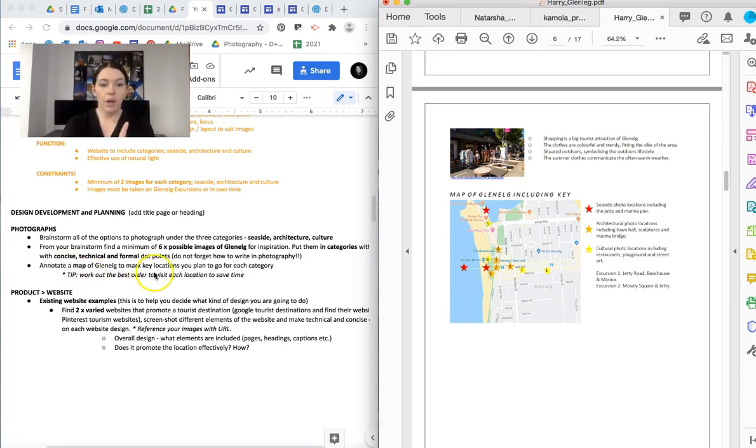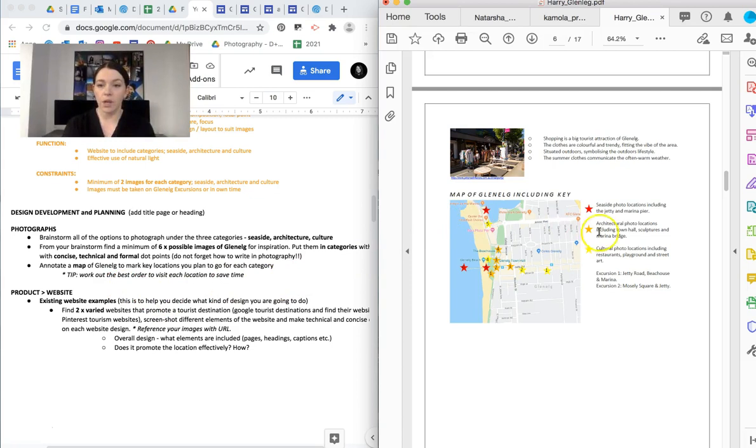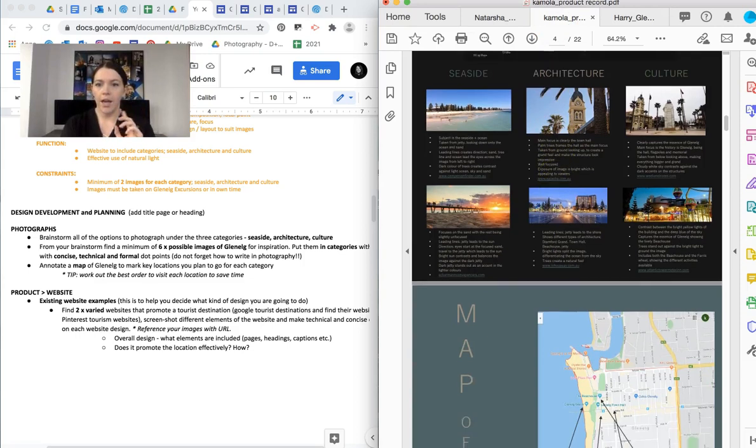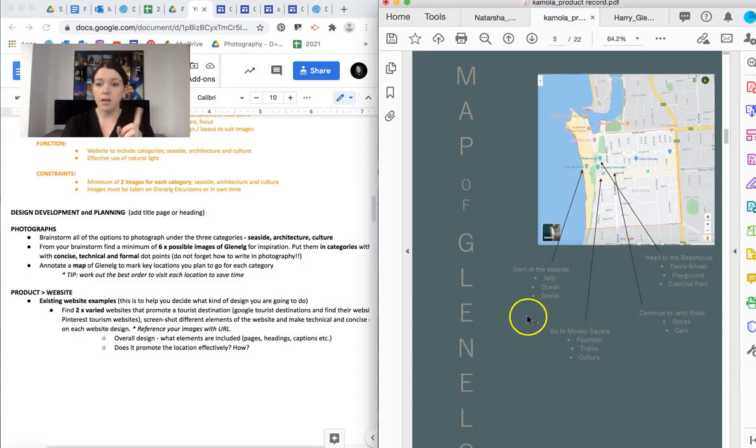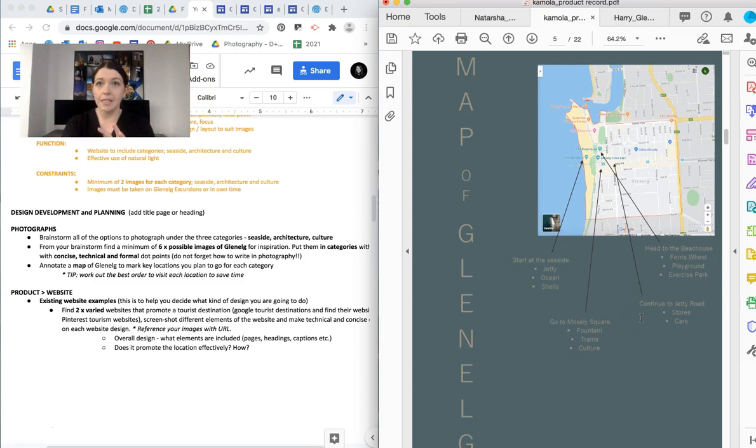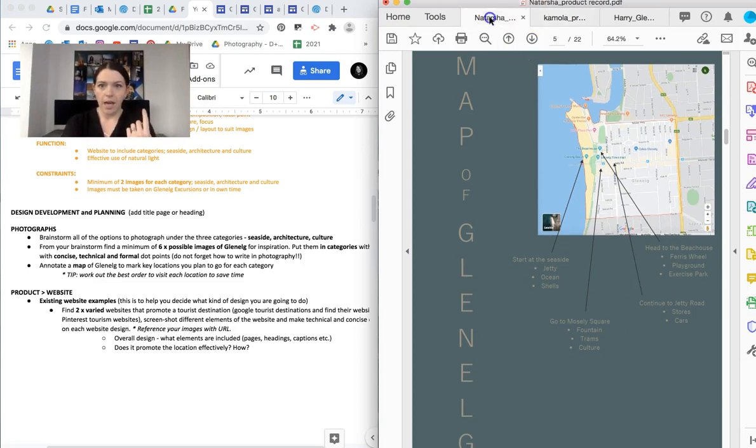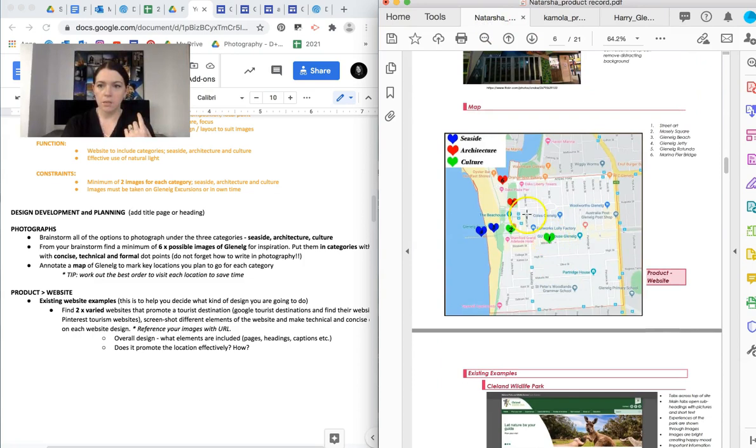So annotate a map of Glenelg to mark key locations to plan for each category. If you work out the best order to visit each location, it will save you time. So you can see here, she's got the map here, or he's got the map, sorry. And then if we go to the map here, you can see that this one's a little bit less detailed, but it is effective. And then if you go to this one, this one has a lot more information.